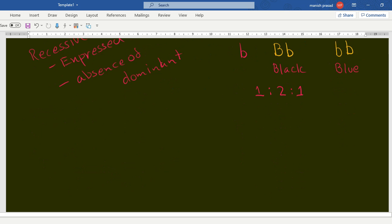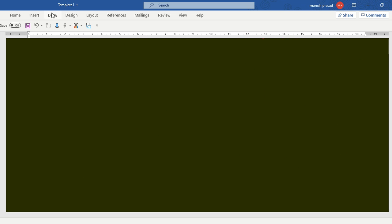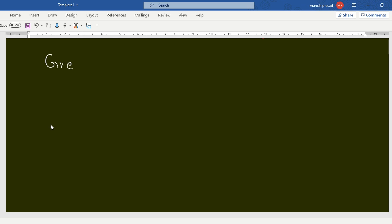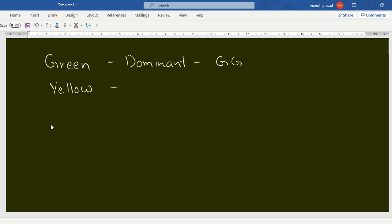Let's go to the P. sativum plant. There is a pea plant which has green pods — green is the dominant trait, so it will have capital G capital G. The other plant has yellow pods, which is the recessive trait — small g small g.